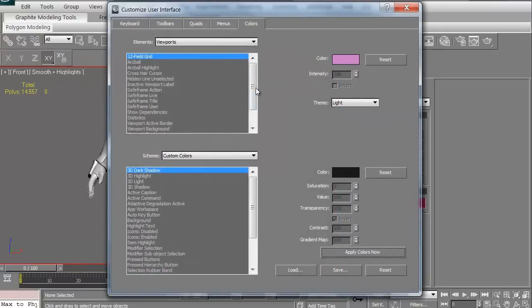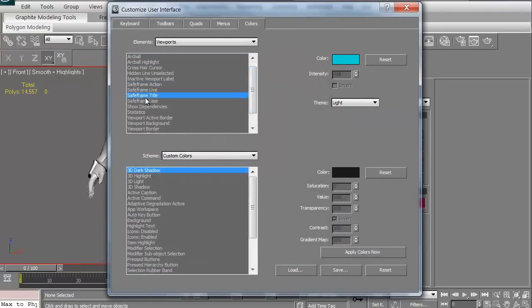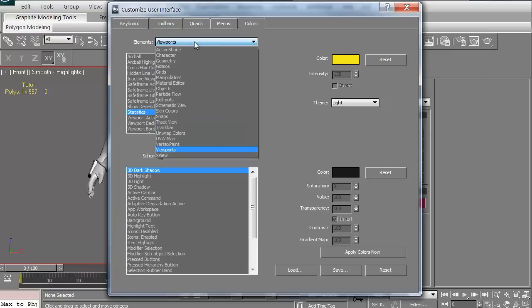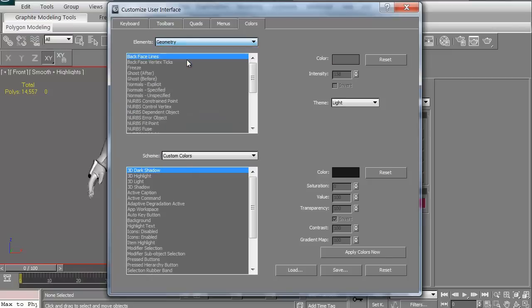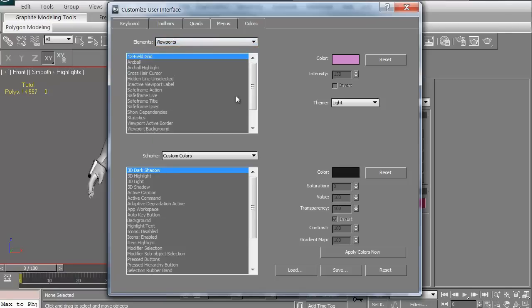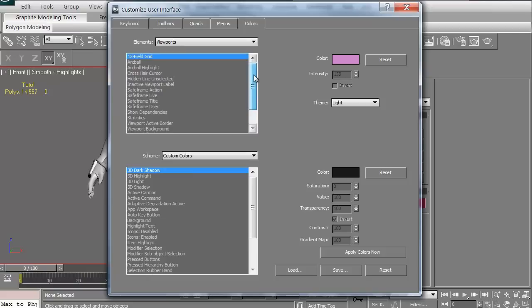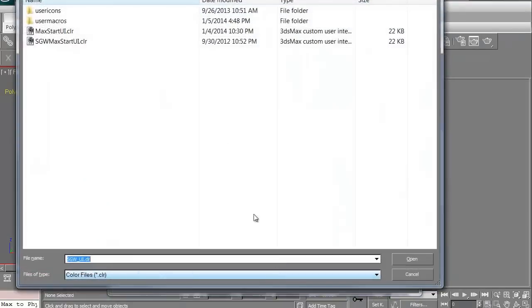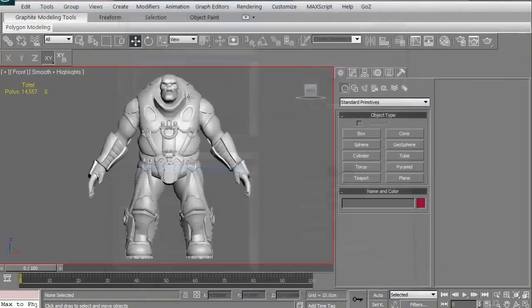Again, just to customize everything, you can go through each one of these, find what each one of these things are. These are viewports. You can do active shape. You can do characters. You can do the geometry. How do each one of these, when you freeze geometry, is it going to be yellow? Is it going to be green? You can change all of that. Everything is customizable. That's what I really love about it. It's pretty much whatever you want to be able to do. Again, you can then save it when you're done, or you can always, if a friend of yours has a color scheme you like, you can get a copy of that, load it up, drop it in, and it becomes your default.